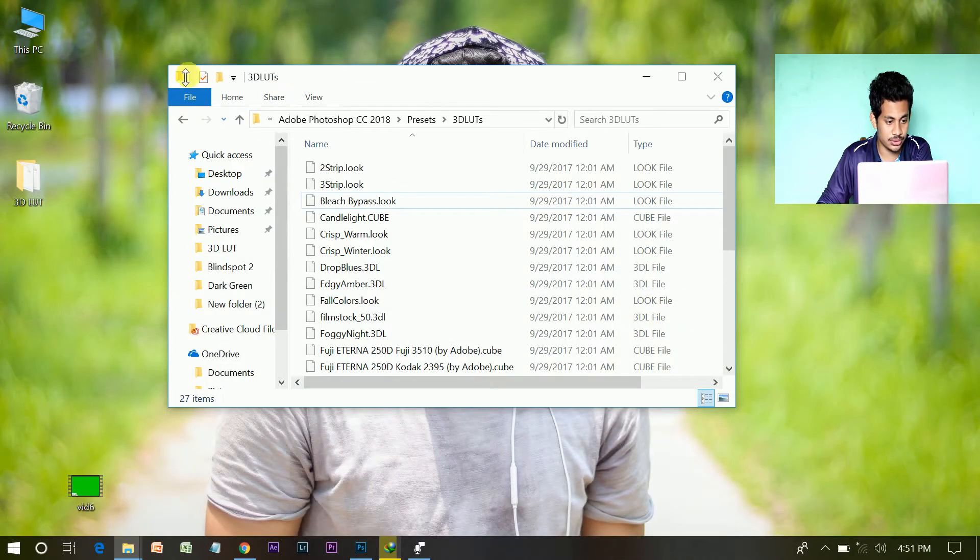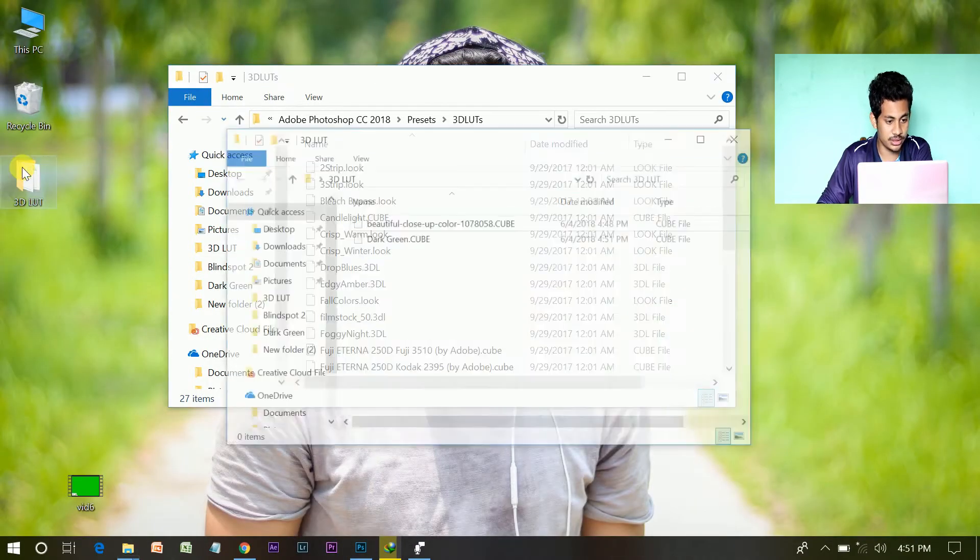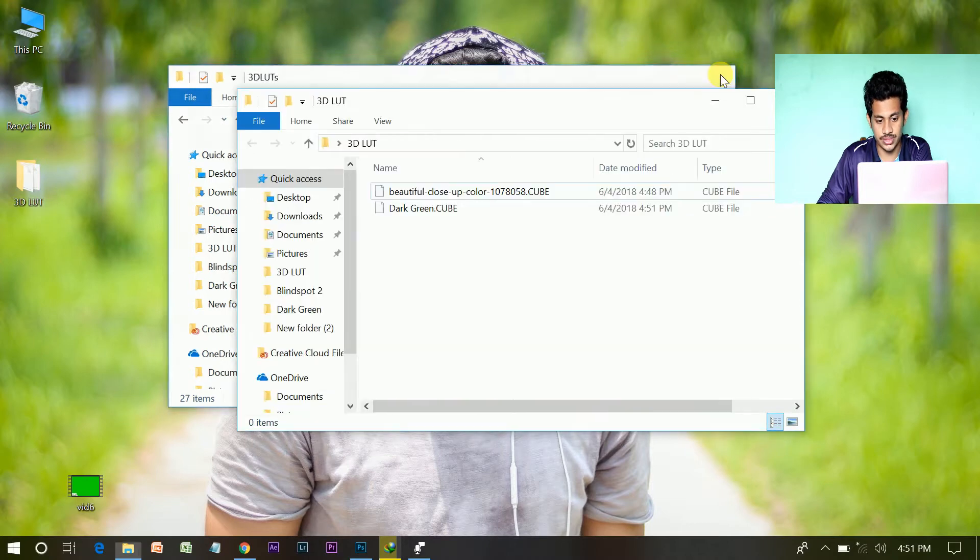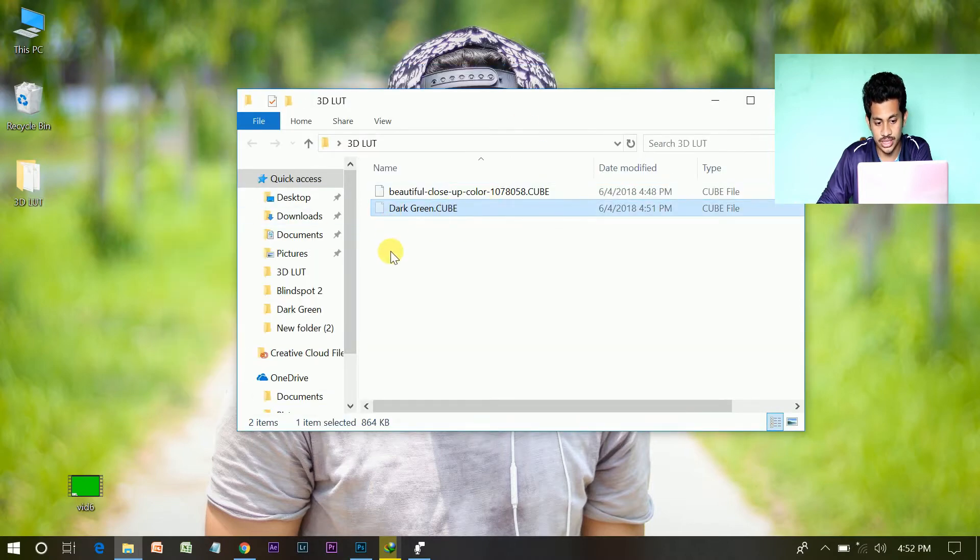Now, go to the file. Now, go to the file where you save. This is your LUT.